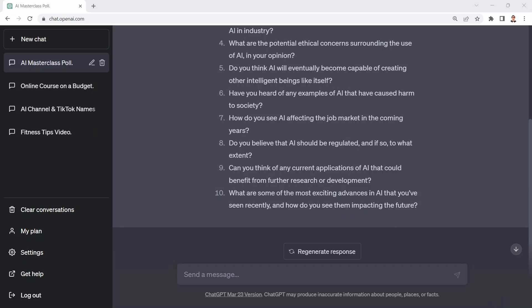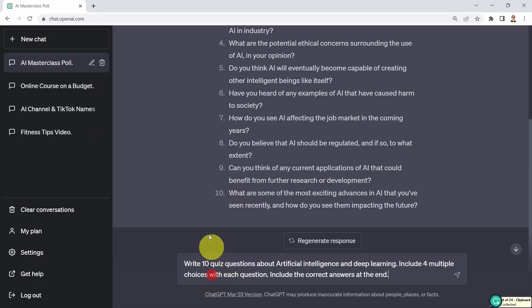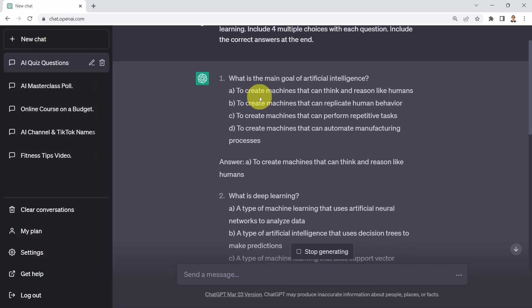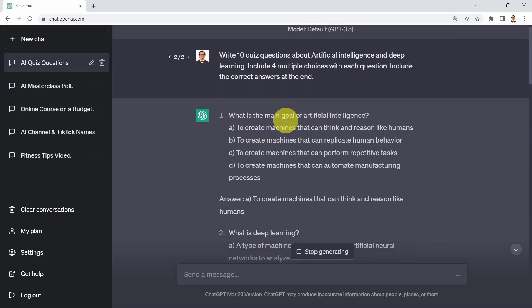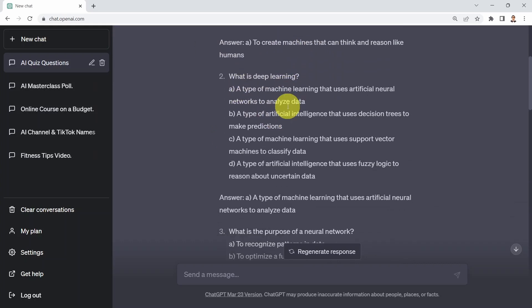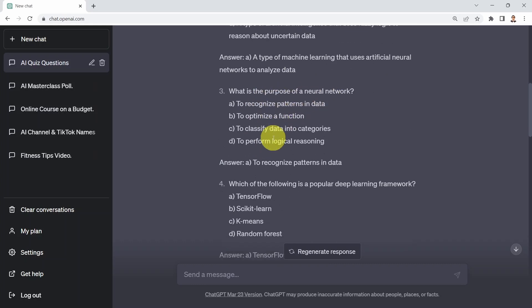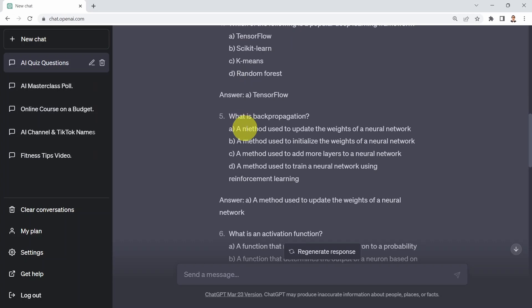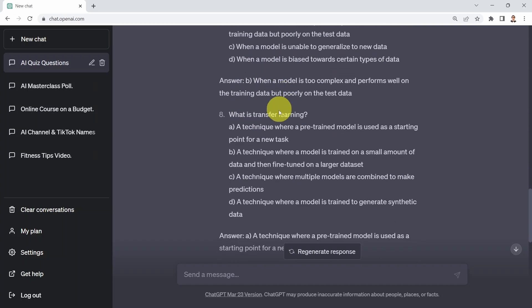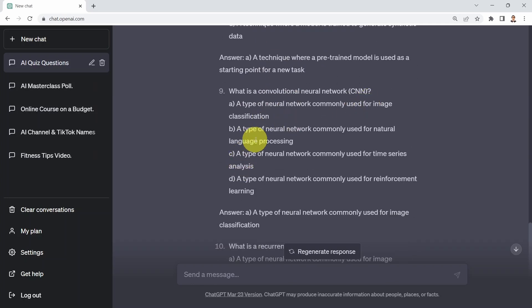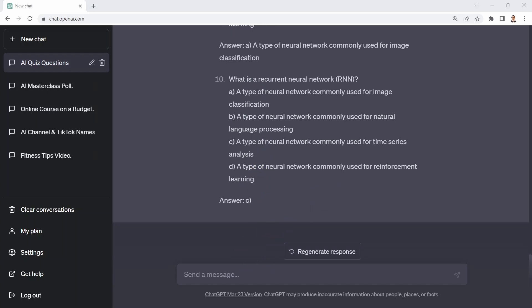Let's say at the end of a lesson you want to write a quiz to assess student knowledge in AI and machine learning. I say: could you please write 10 quiz questions about artificial intelligence and deep learning, include four multiple choice answers with each question, and include the correct answers at the end. Here we go — questions include: what is the main goal of artificial intelligence, what is deep learning, what is the purpose of neural networks, which of the following is a popular deep learning framework, what is backpropagation, what is an activation function, what is overfitting, what is transfer learning, and what is a convolutional neural network (CNN) — each with the correct answer provided.